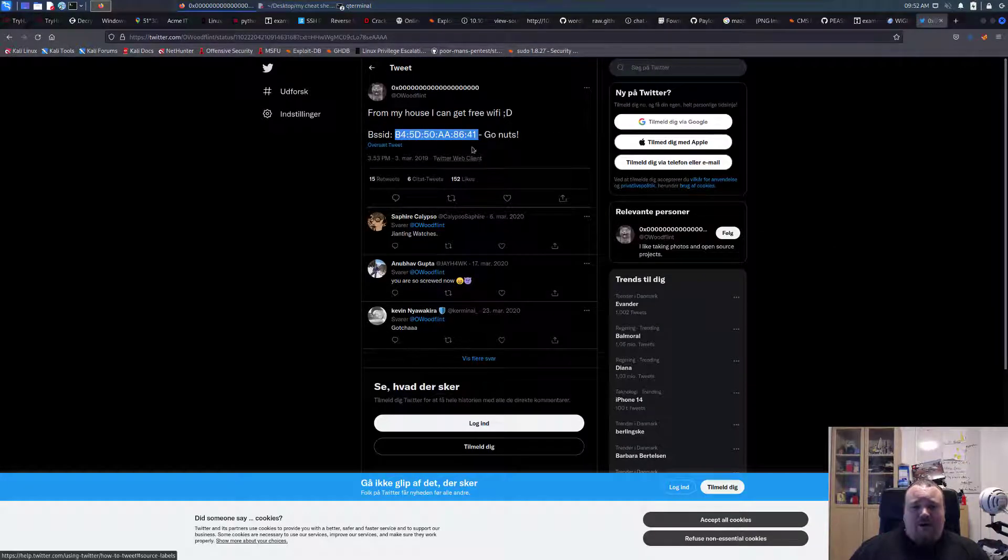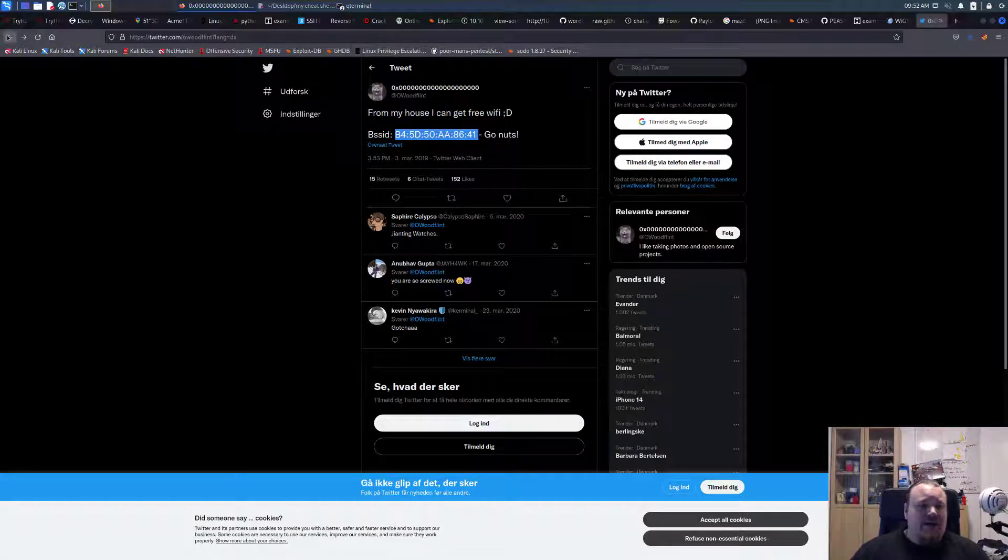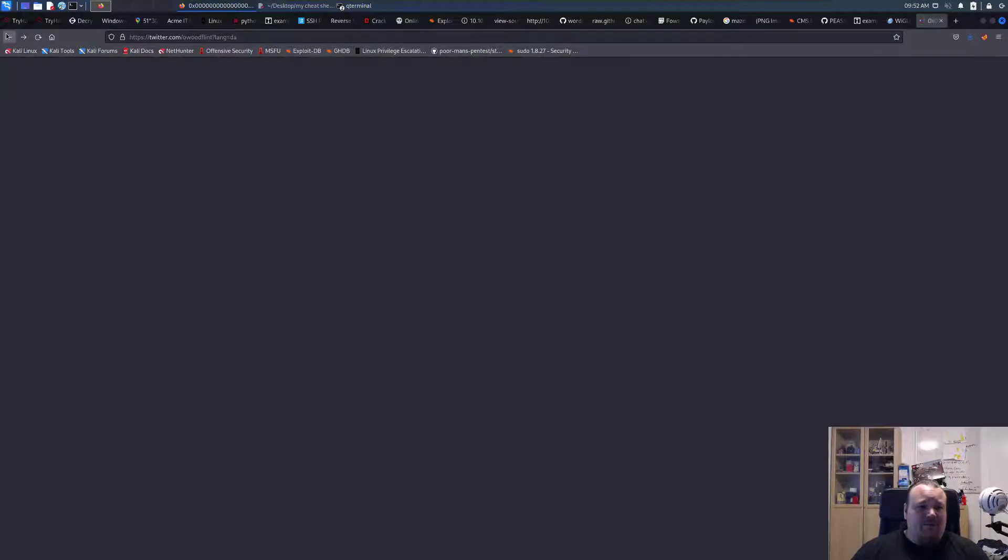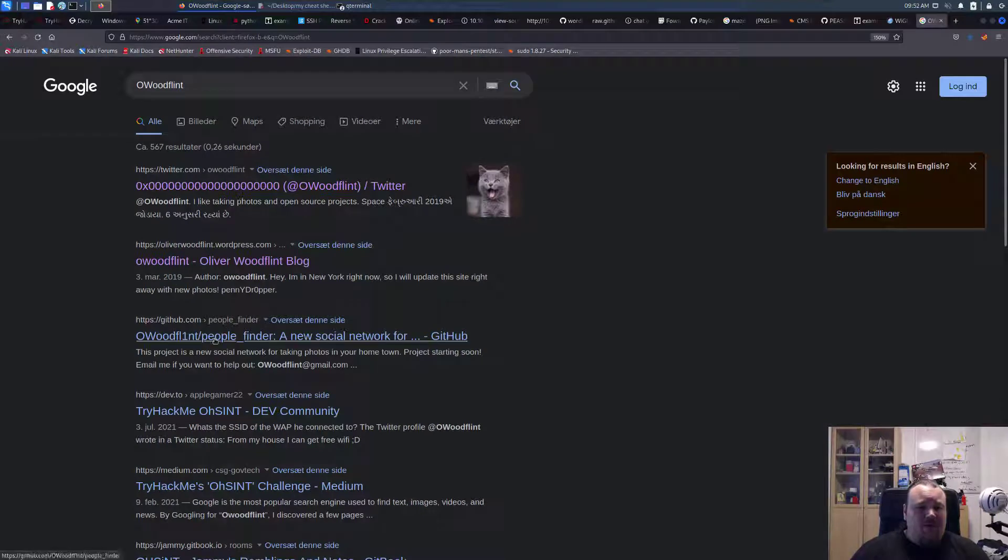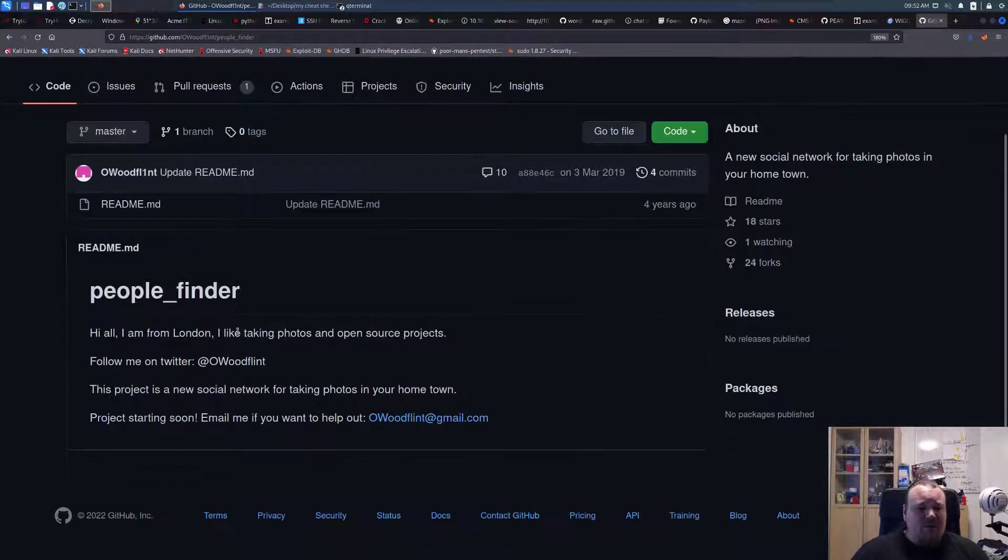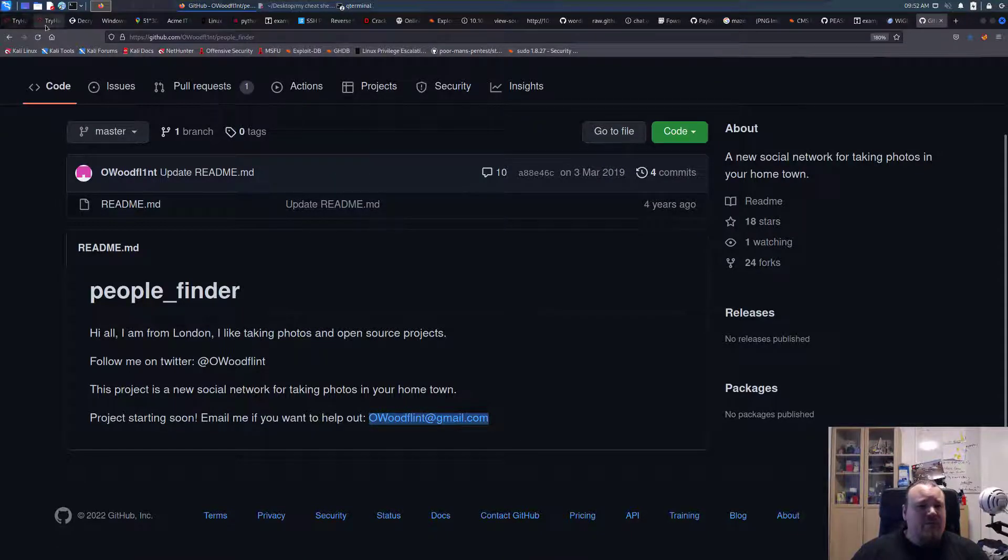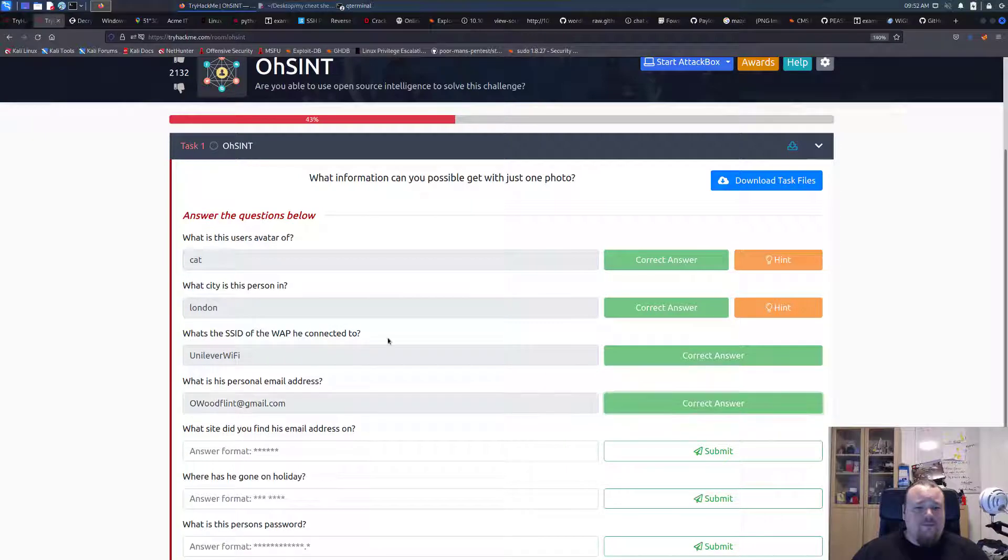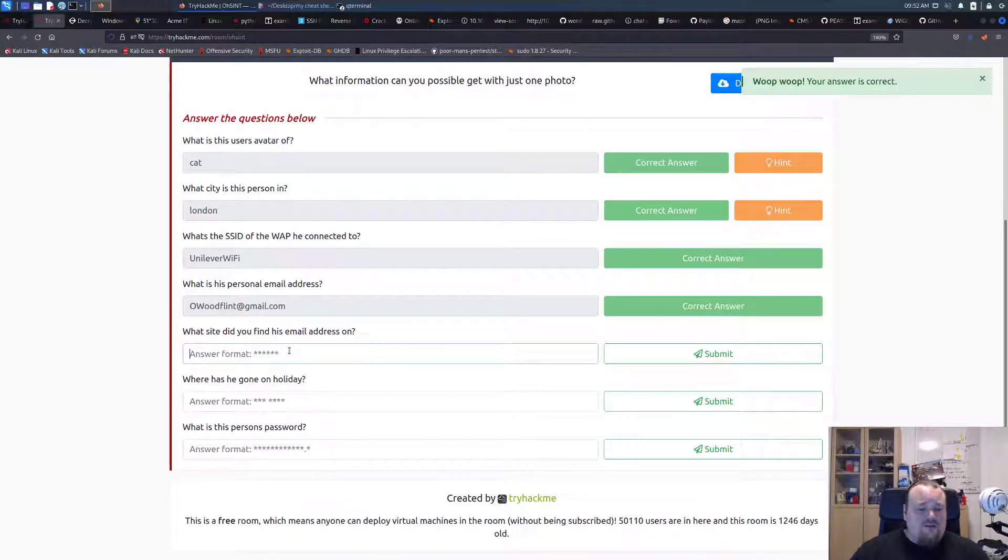I think we got as much as we could from this page here. Let's go back and visit the GitHub page. I think it is. And then we have this email just here. It's called OWoodFlint Gmail. So let's take this, put it in. What site did you find? GitHub, I think.